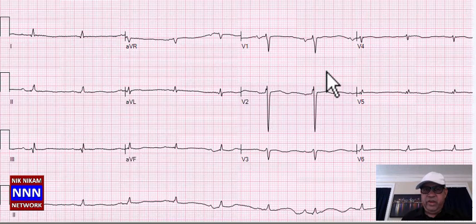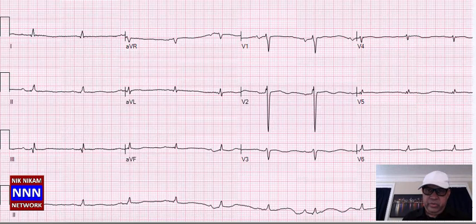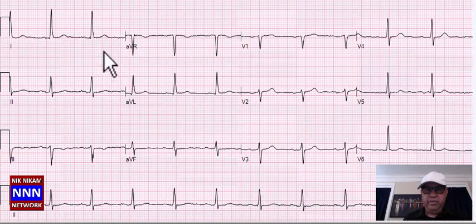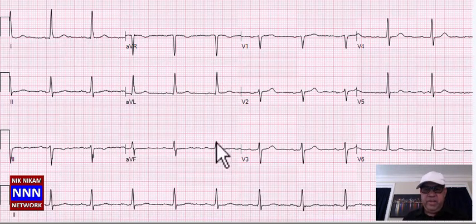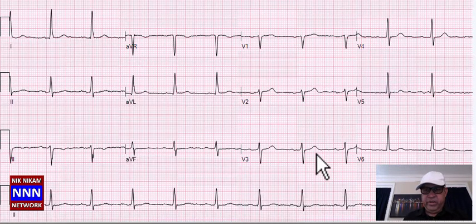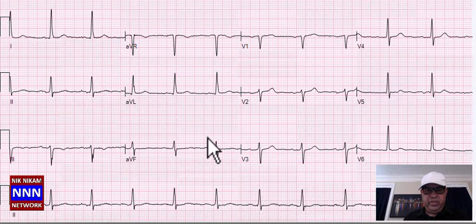Here we have a regular sinus rhythm, rate of 66 per minute, some flat T-waves but nothing really spectacular. R-wave progression seems okay. Inferior leads are all right, no evidence of previous infarctions.